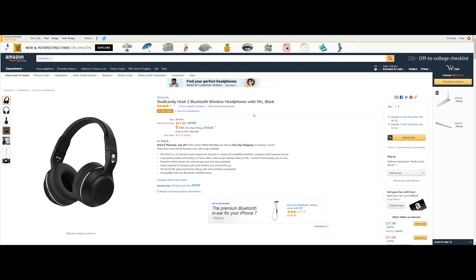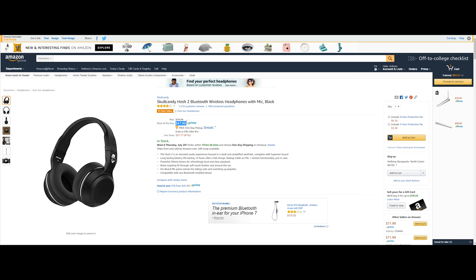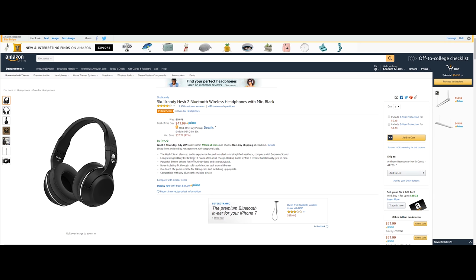Next up is going to be the Skullcandy H2 Bluetooth wireless headphones with a built-in mic in the black colorway. Now this will run you $41.99 saving you $37.77 or 47%. Now this has elevated audio experience housed in a sleek and simplified aesthetic complete with supreme sound which is really nice and also a nice long battery that lasts you about 12 hours on a full charge. And now this is also using micro USB and powerful 50mm drivers for professionally loud and clear playback which is awesome.